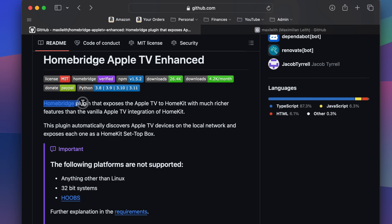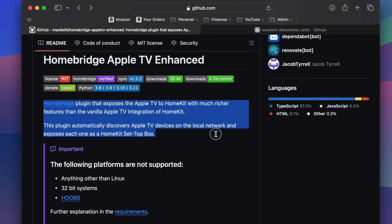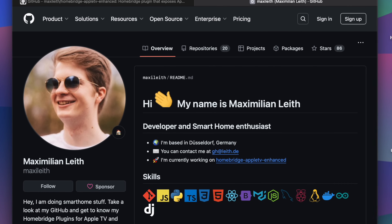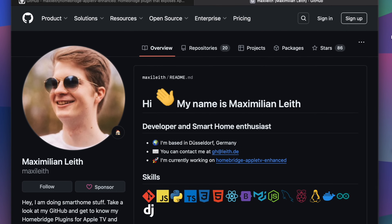These extra features are not officially supported by Apple, so we'll be using HomeBridge and a plugin created by the genius Maximilian Leith that will expose these extra features to the Home app.